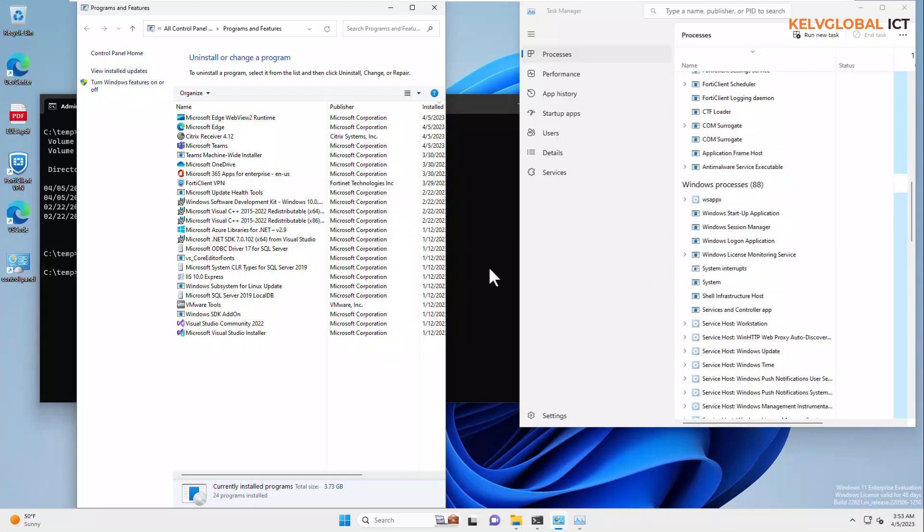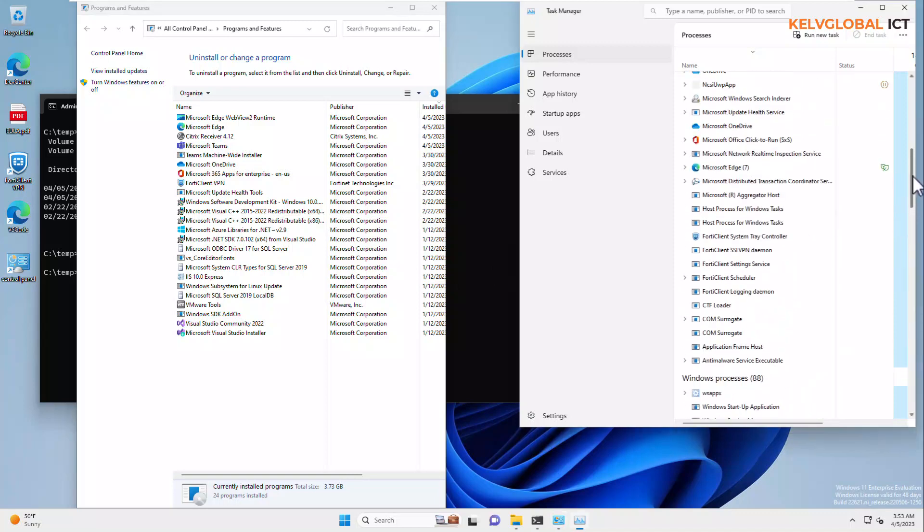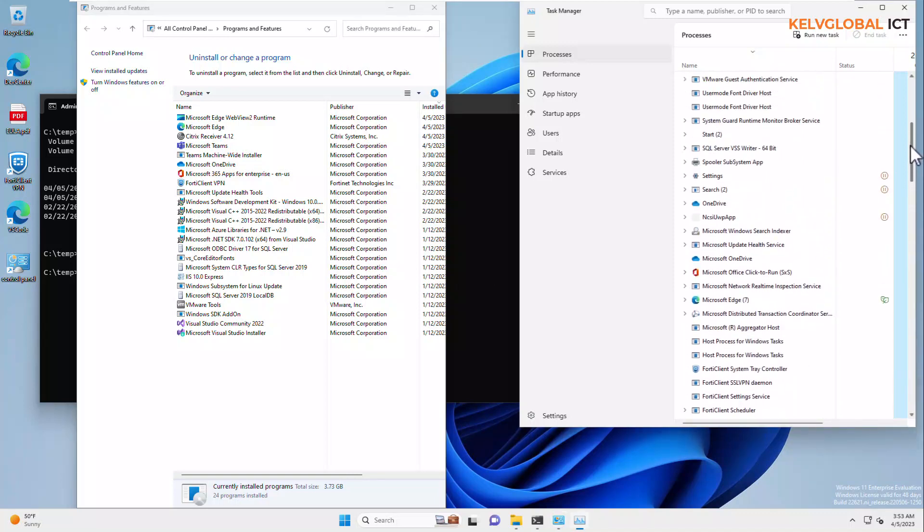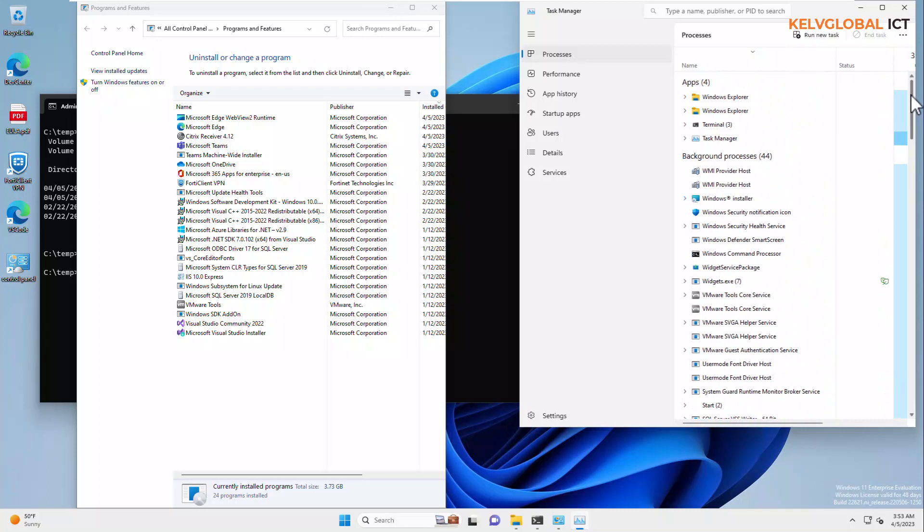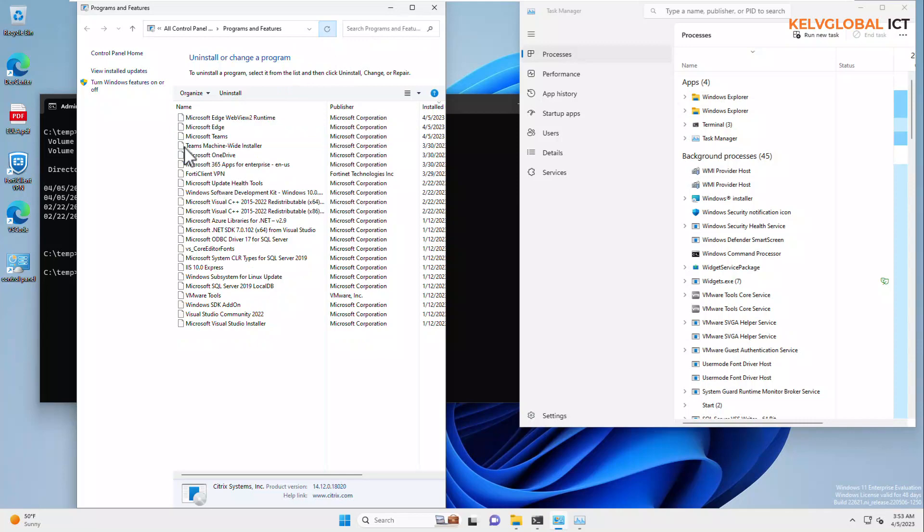Right now, you can see at this moment, we are not seeing Citrix receiver anymore in our Task Manager. So, if I scroll up, you can see we don't have any Citrix receiver. So, what we need to do right now is the following. Let me just do a refresh. And, here we go. You can see the Citrix receiver has just disappeared.